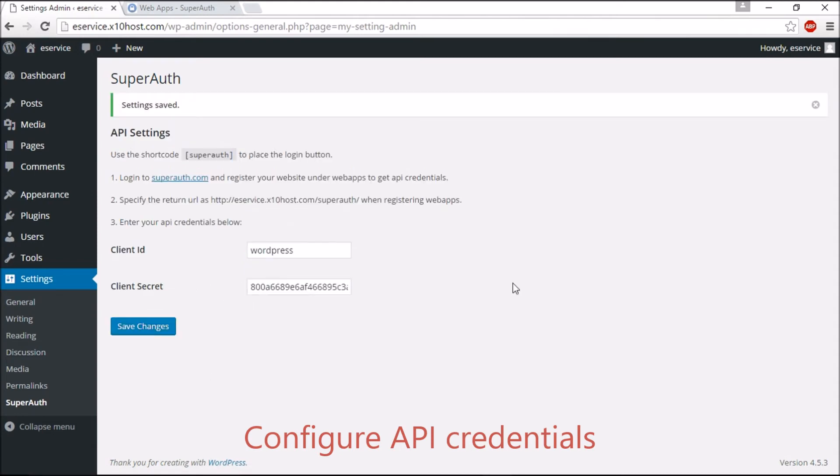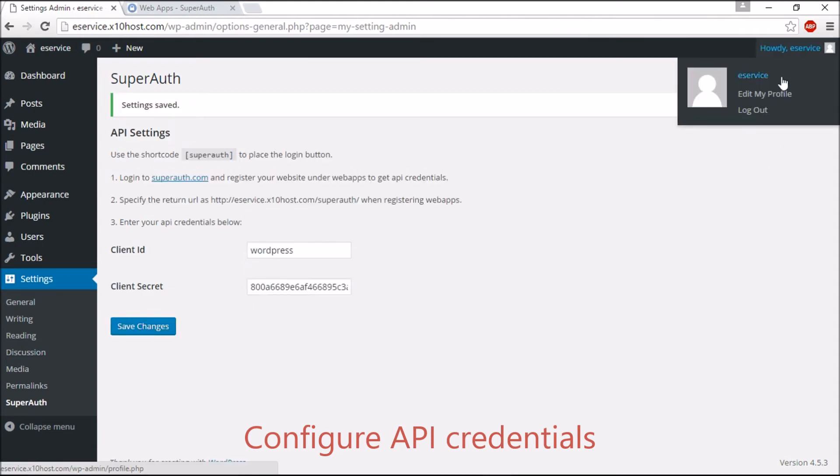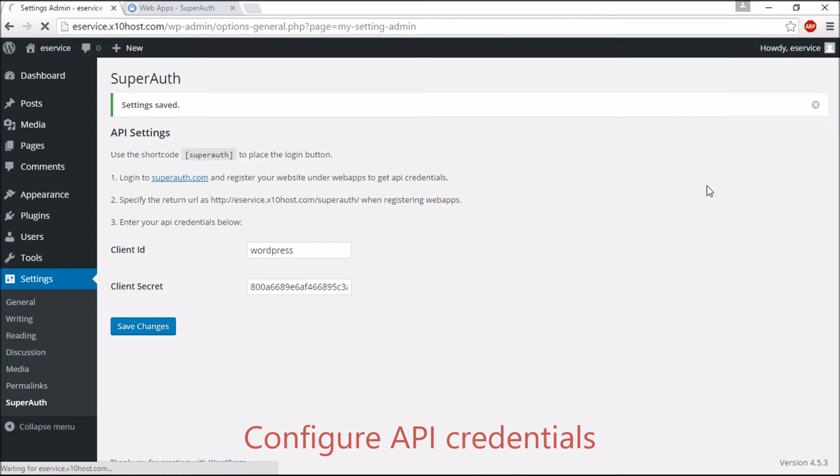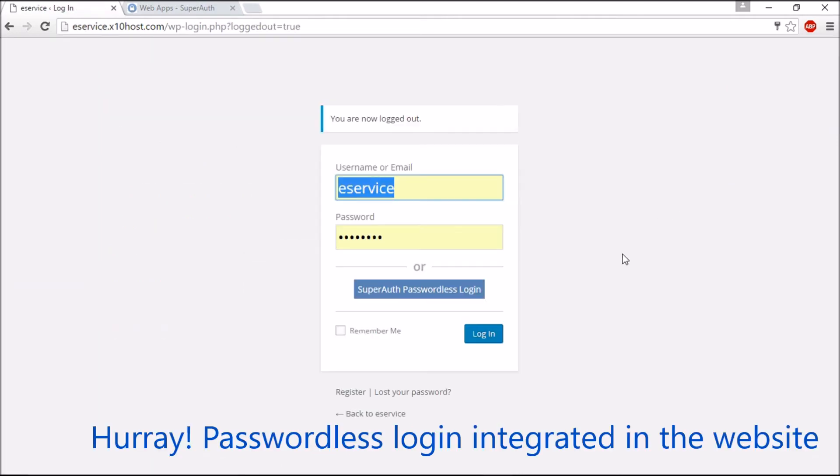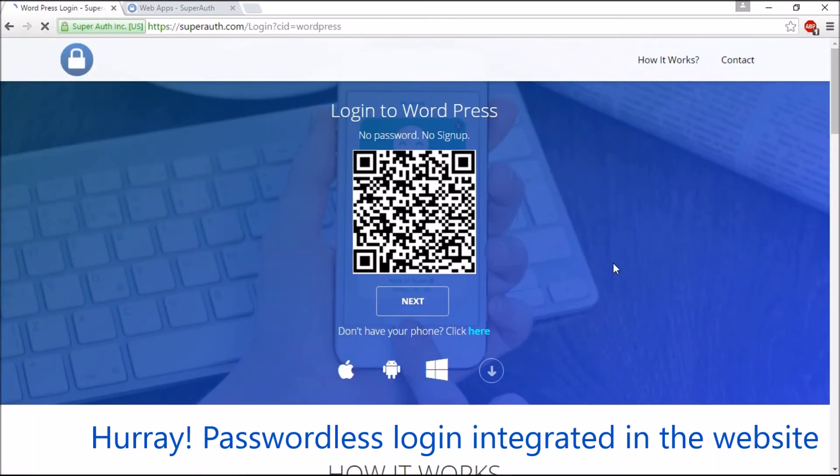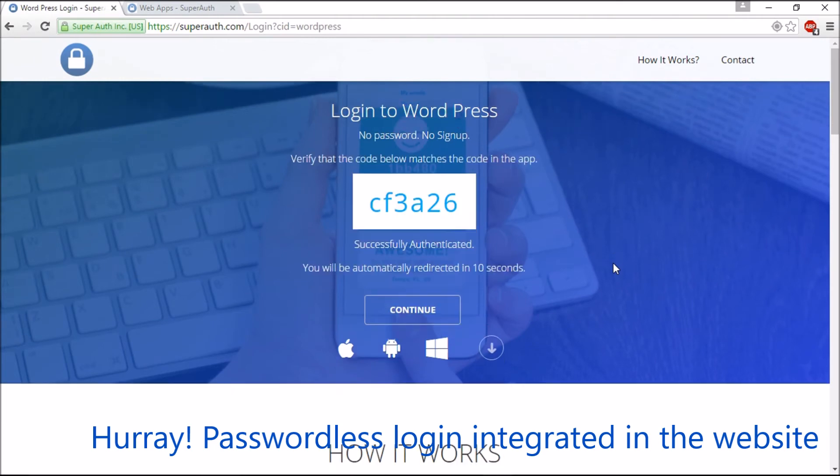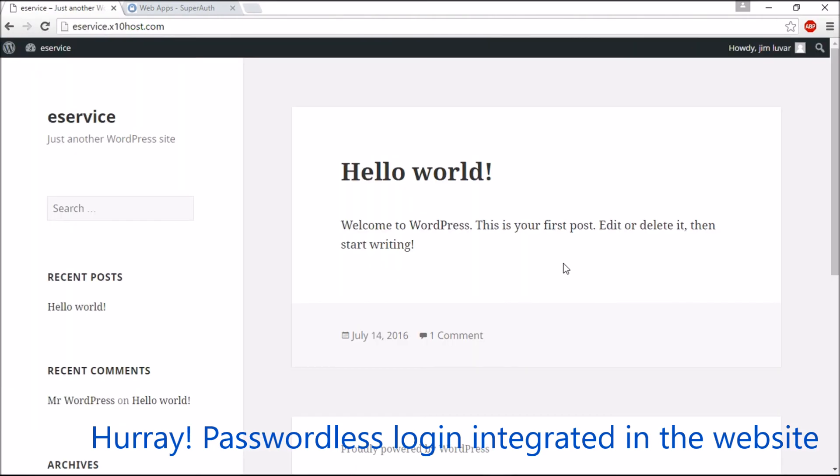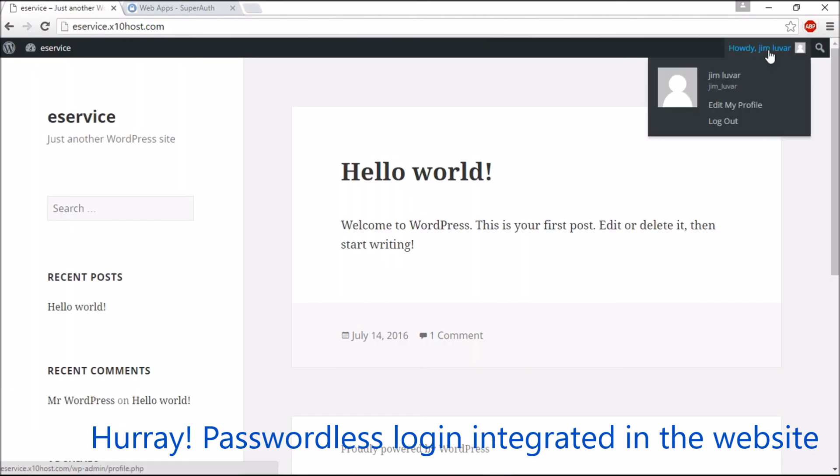Now your WordPress website is configured with SuperAuth passwordless login. Go to your WordPress login page and now you can see the SuperAuth passwordless login button. Just click the login button, scan the QR code with SuperAuth app.